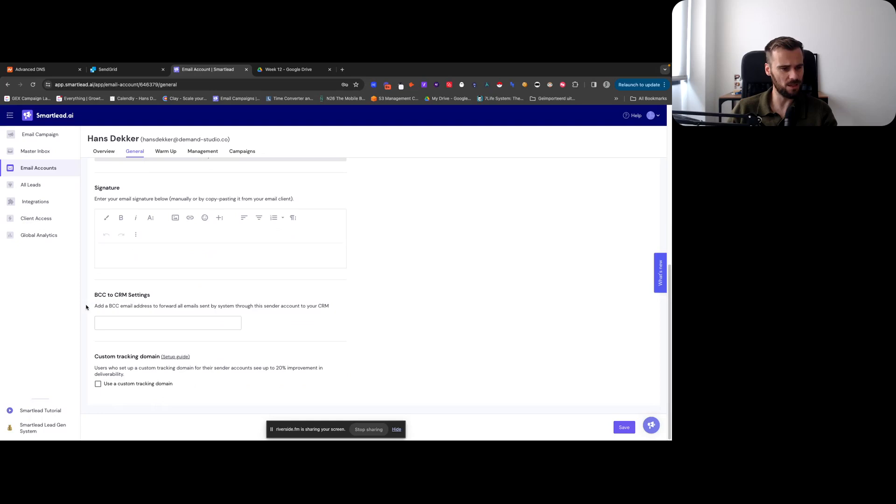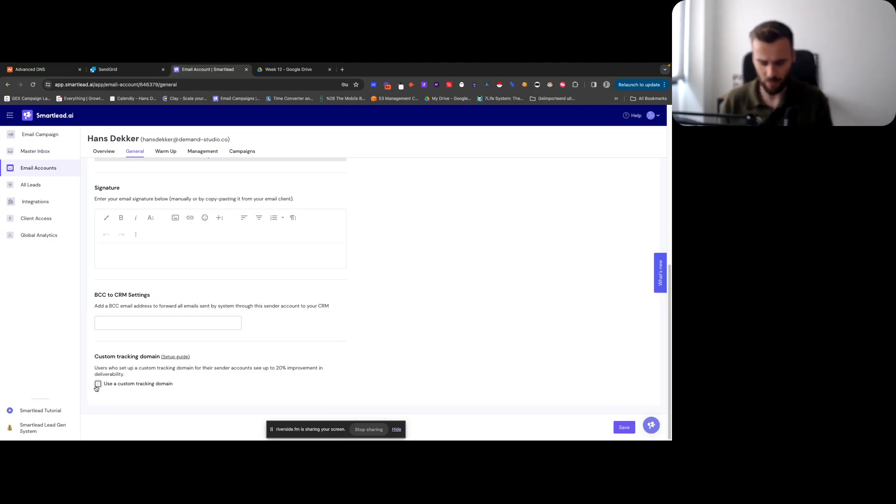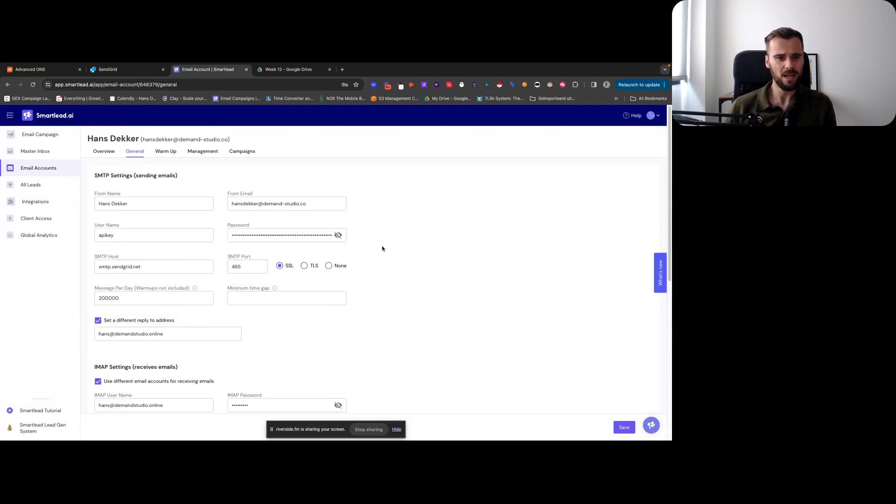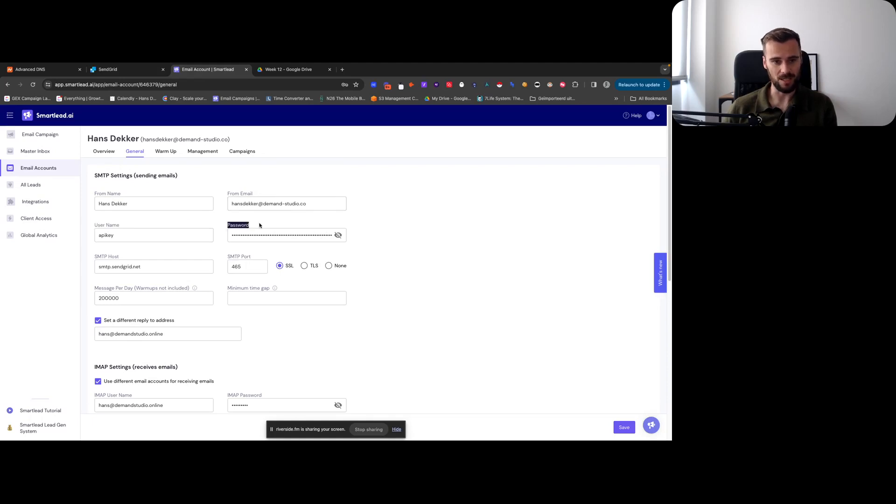And that's pretty much it. Then in this case I don't have a custom tracking domain - it's definitely something that I recommend. So for the domains that I'm setting up, I will set up a custom tracking domain and that's that. So you just do this - you do the exact same thing for different aliases.